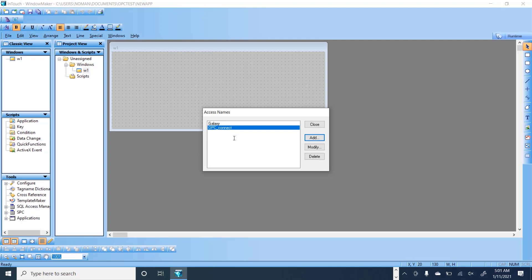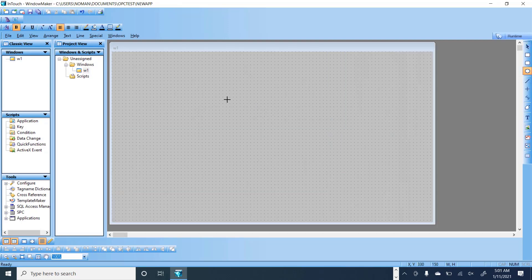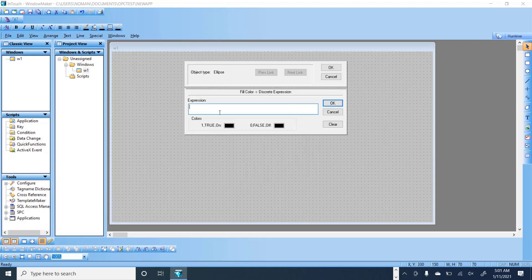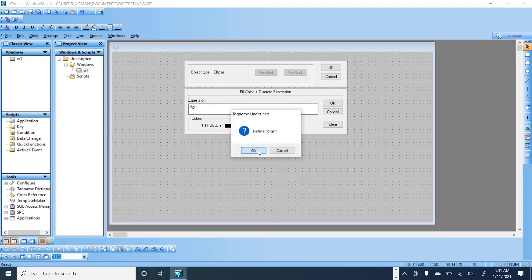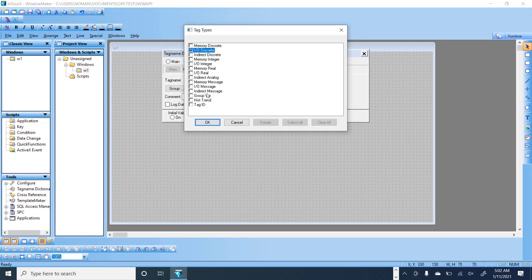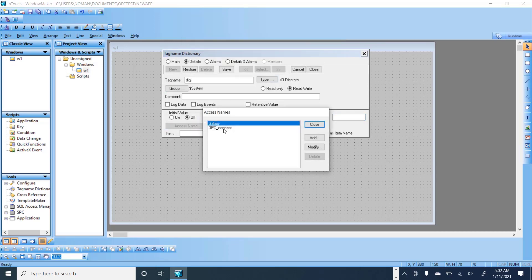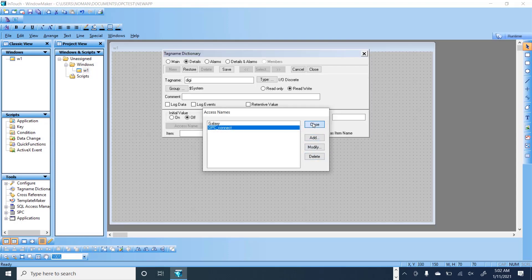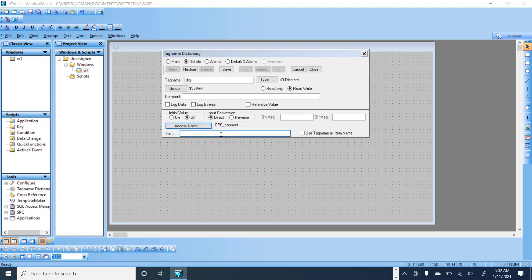Now define a tag. Double-click to open the tagname dictionary, go to Discrete, and name it 'DG' for digital. Select OK. Set the tag type to IO Discrete, assign the access name 'OPC connect', click OK, then close and set the address to M0.0.